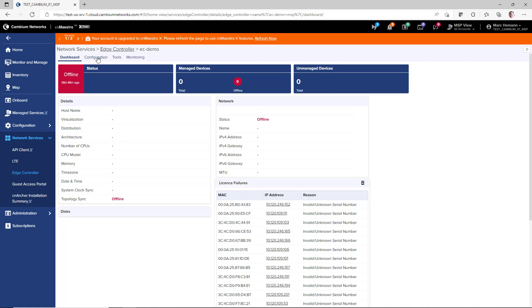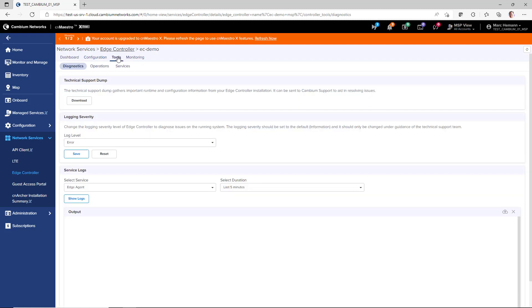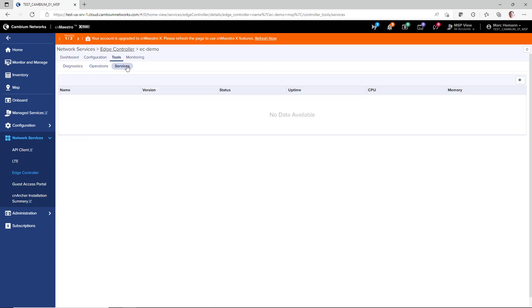The Dashboard provides information about the Edge Controller and the PTP 820 and 850 devices. The Configuration page discovers the 820 and 850 devices. You can also blacklist the devices and you can apply templates. The Tools page provides diagnostics, operations, and services.